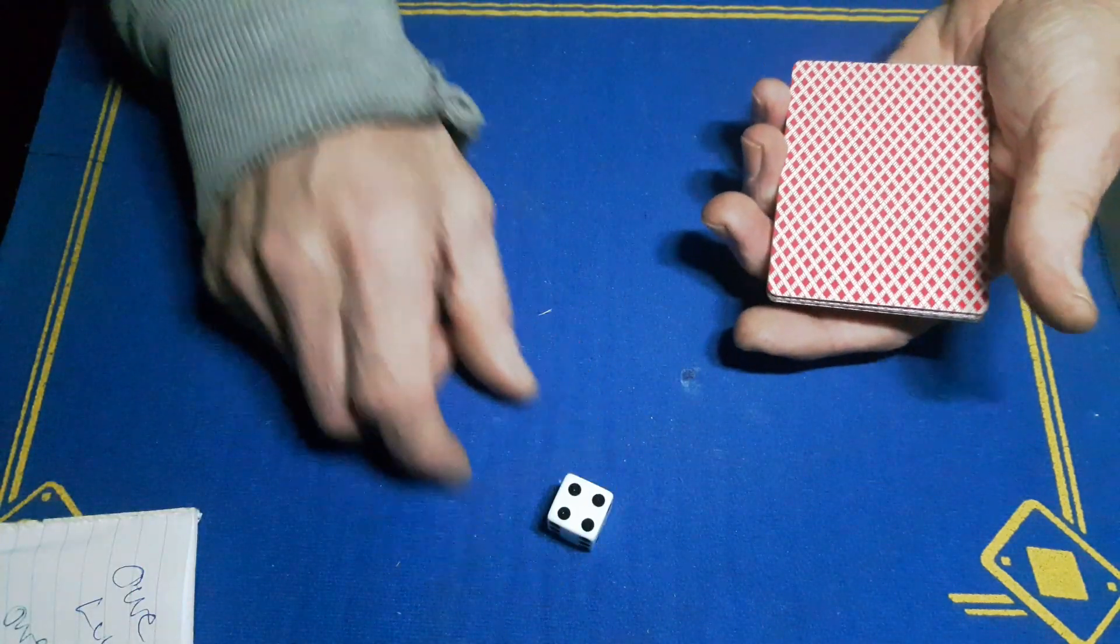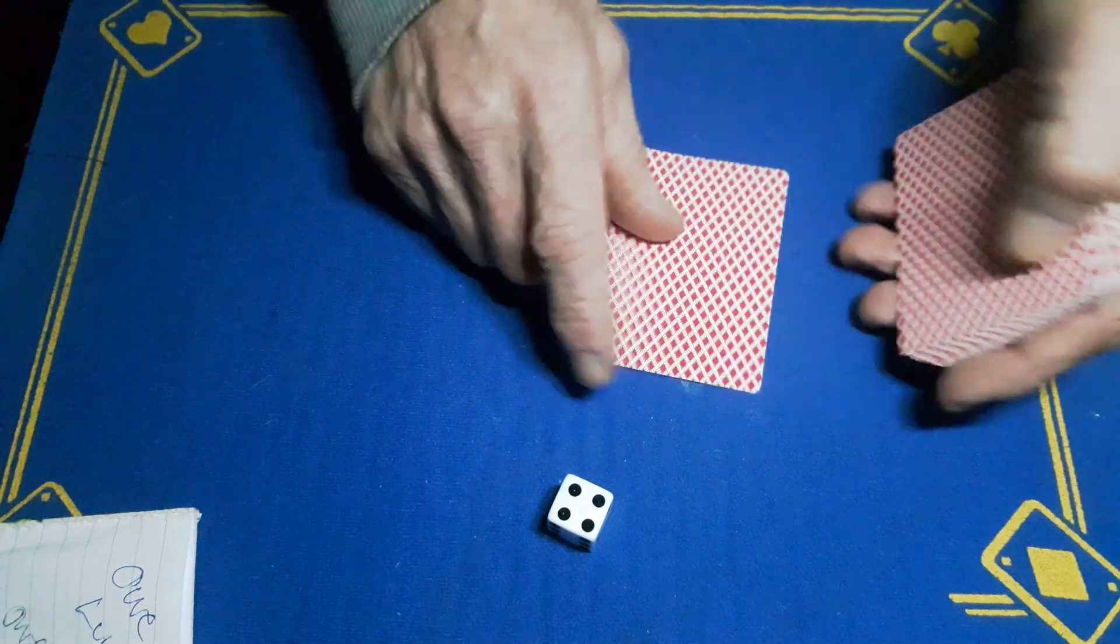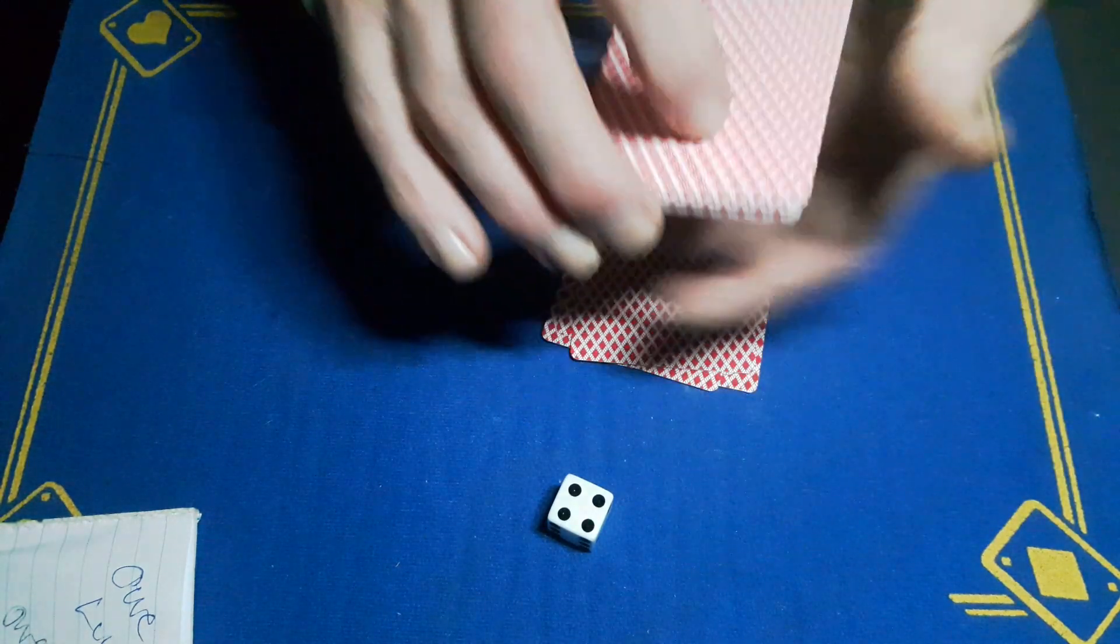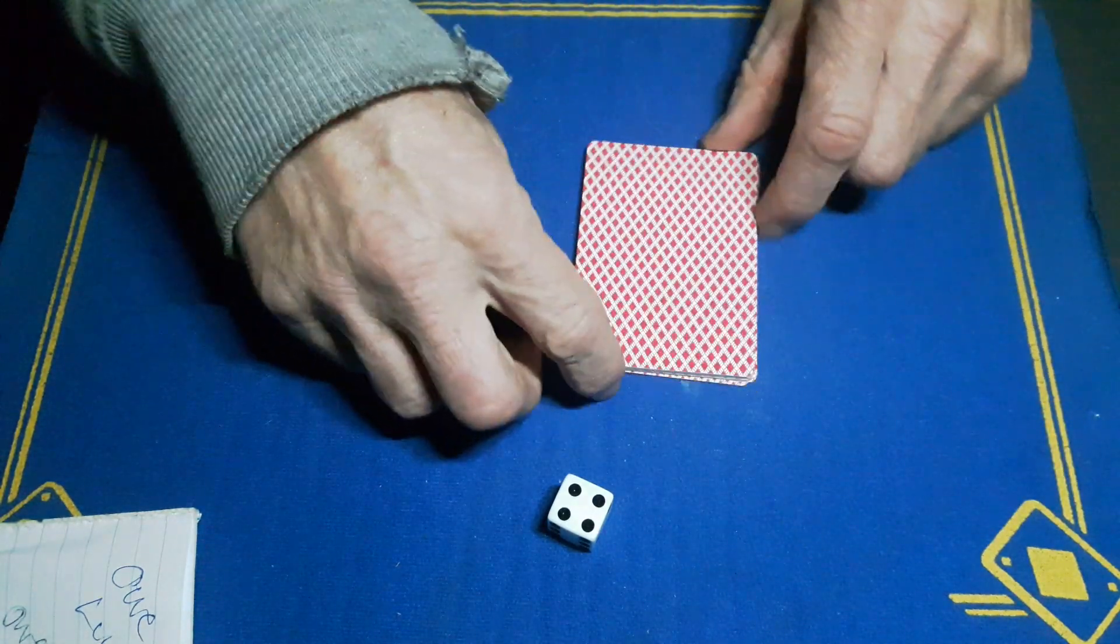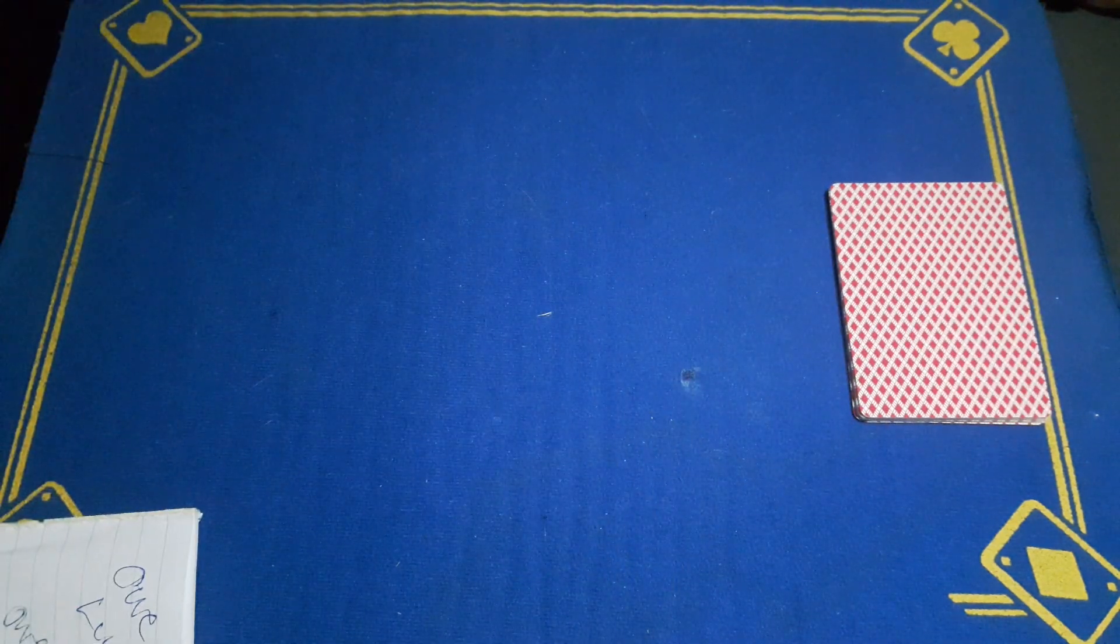We're going to deal four cards onto the table: one, two, three, four. Drop the rest of the pack on top. The trick is done. Get rid of the dice, we don't need them anymore.